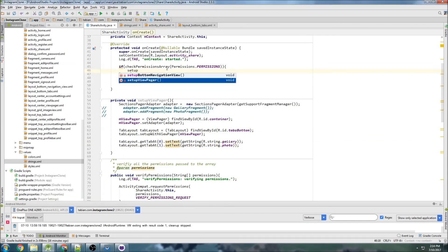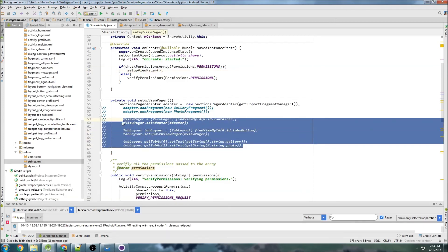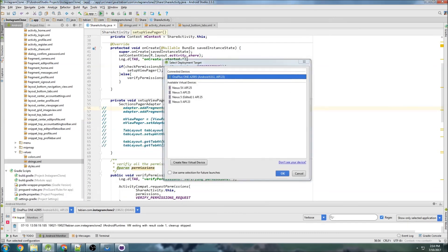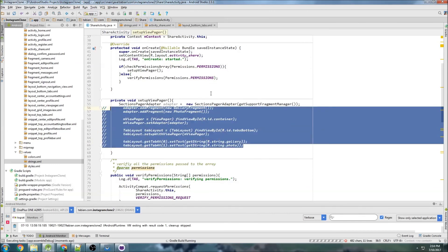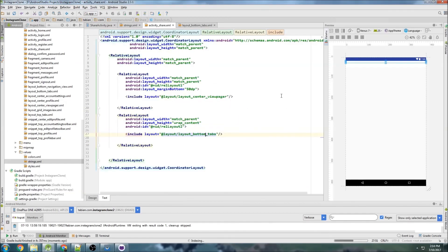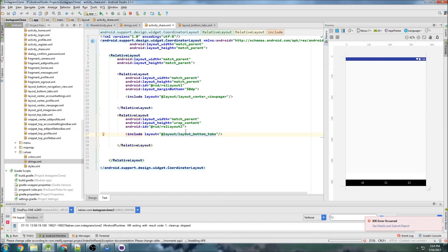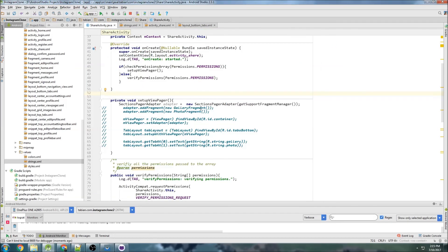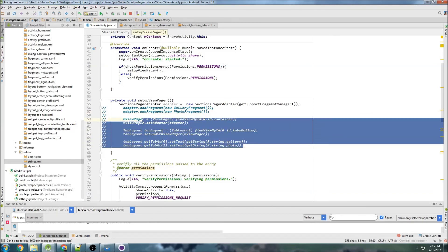We want to call setupViewPager after we've called permissions, so that's good. I'm going to comment this out because it'll create an error if we run it now. Let's run it and take a look at the layout — we expect basically a blank screen because the view pager isn't set up. We go to share activity and we get a blank screen, which is what we expect. In the next video we're going to create the GalleryFragment and PhotoFragment and continue setting up the view pager. See you guys in the next video.